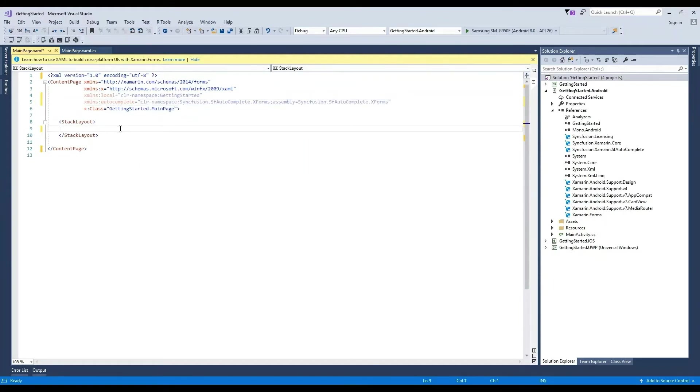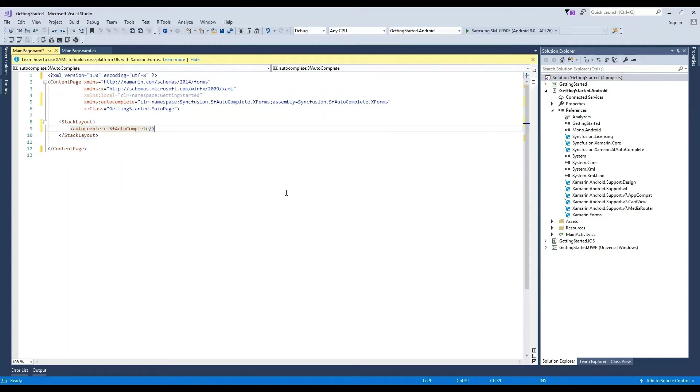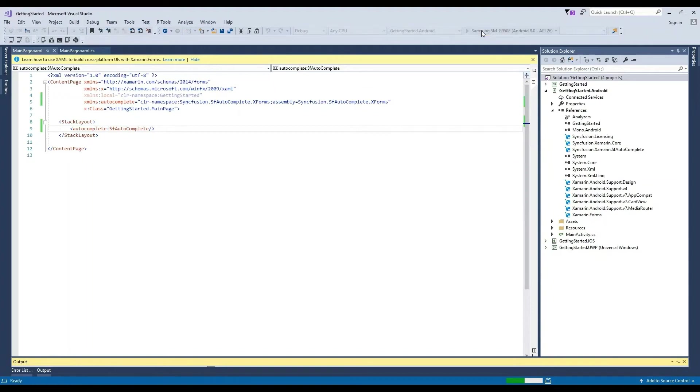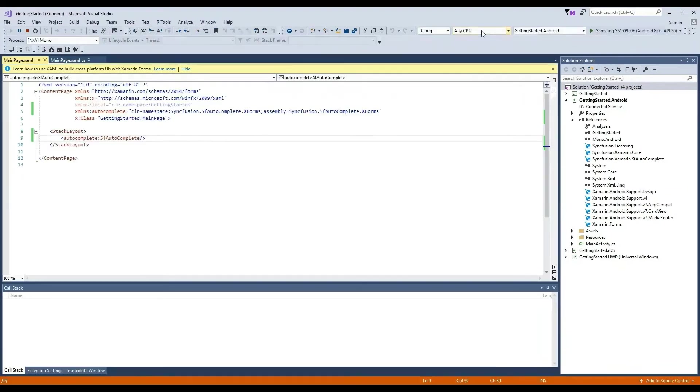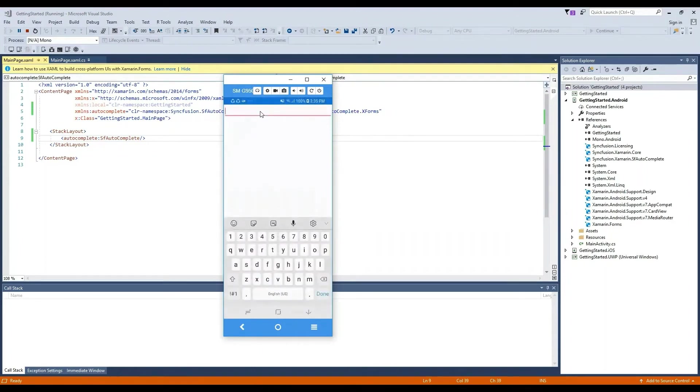Now we will add a tag for the Syncfusion control to the default stack layout. Let's build and deploy the project in Android and view it in our Android emulator. Now we can see the autocomplete is loaded without items.